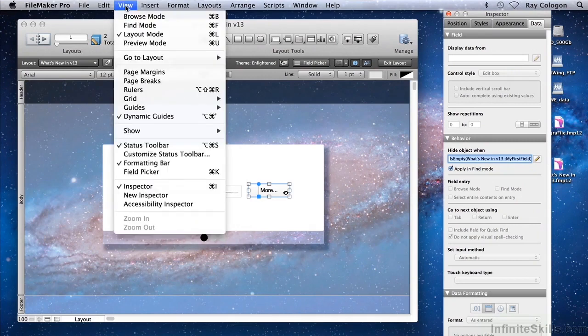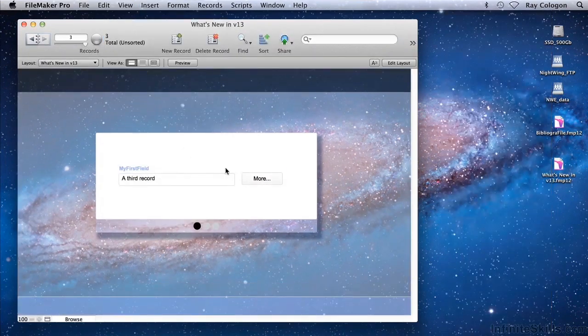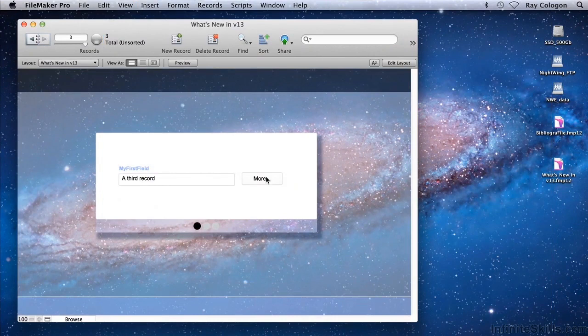Back in Browse mode, the button is appearing, because there is presently some text in the MyFirstField field.